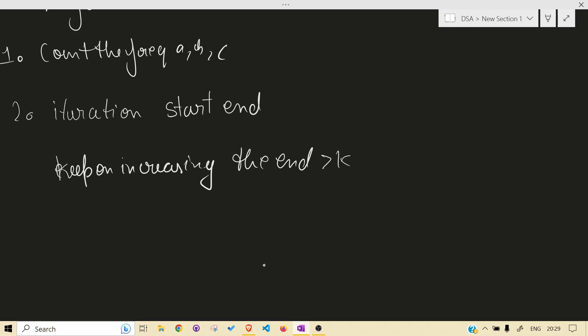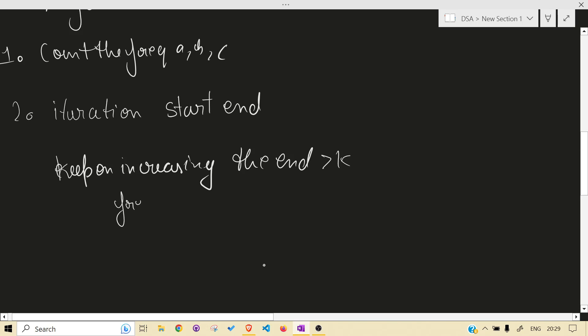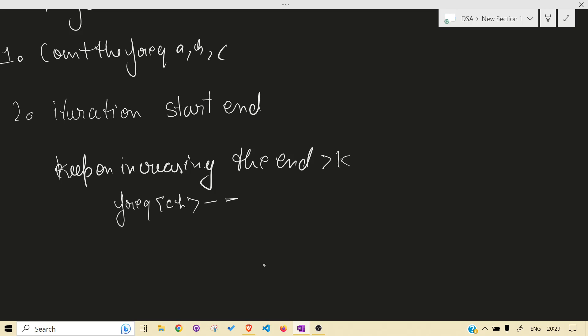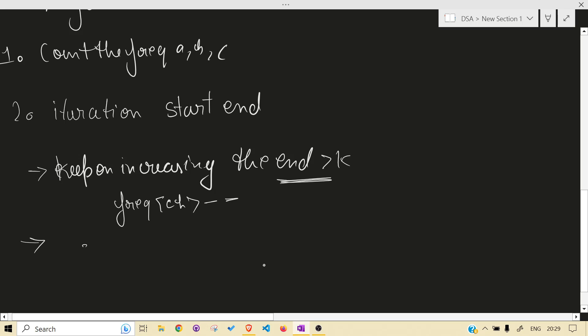Keep on increasing the end till each character frequency is greater than k. While increasing the end, we will just keep on decreasing the frequency of that character that just iterated or just went by, for obvious reasons. And if this condition fails, what we will do is increase our start.